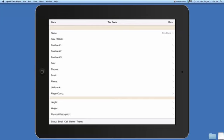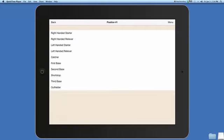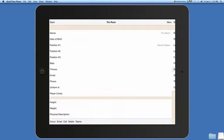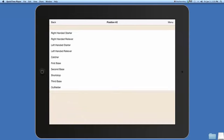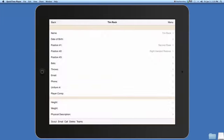Right now we'll press on position one and I'm going to select second base. I'm also going to select position two and say right-handed reliever.